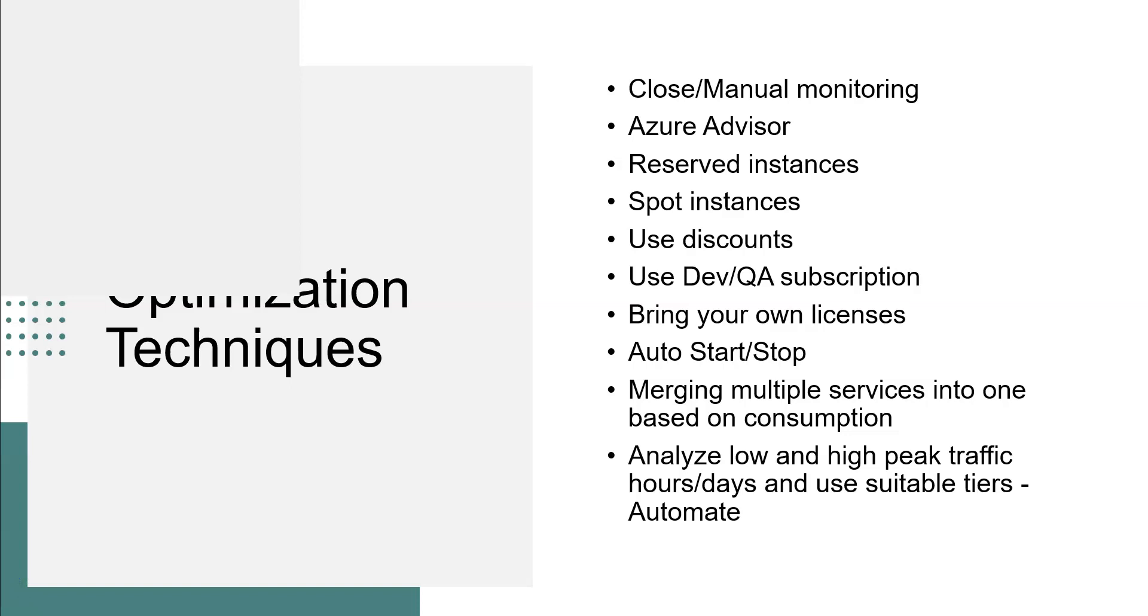So let us move on. Close manual monitoring and Azure Advisor, reserved instances, spot instances, use discounts, use dev/QA subscriptions, bring your own licenses, auto start-stop.